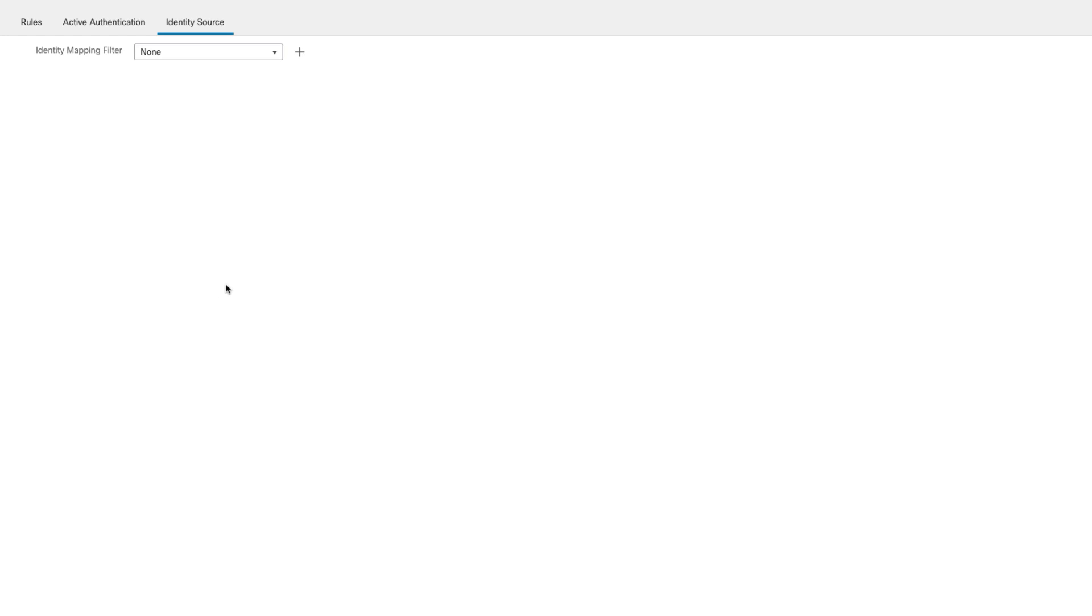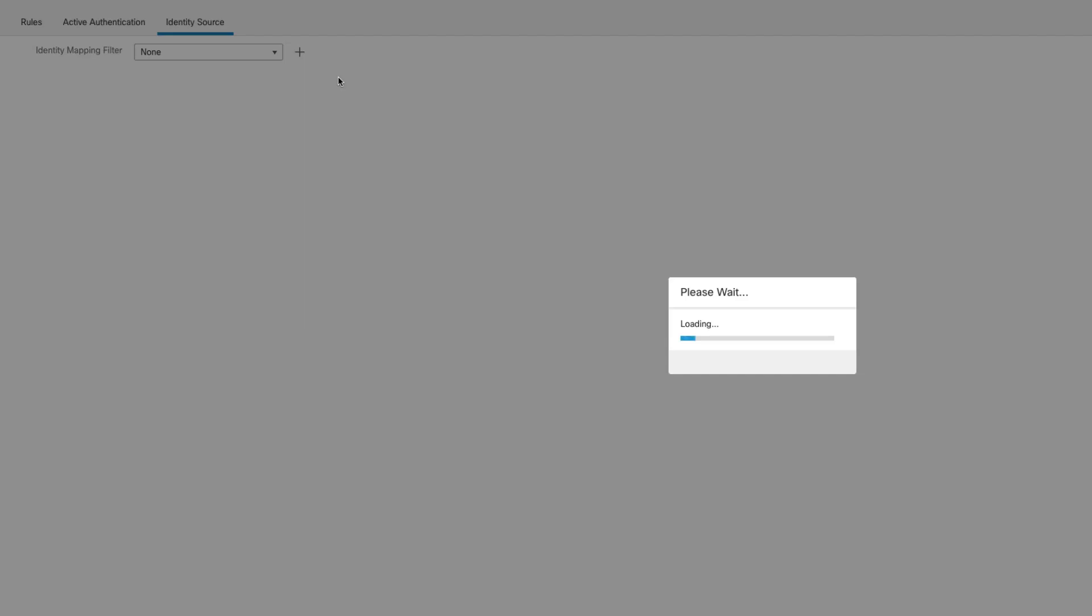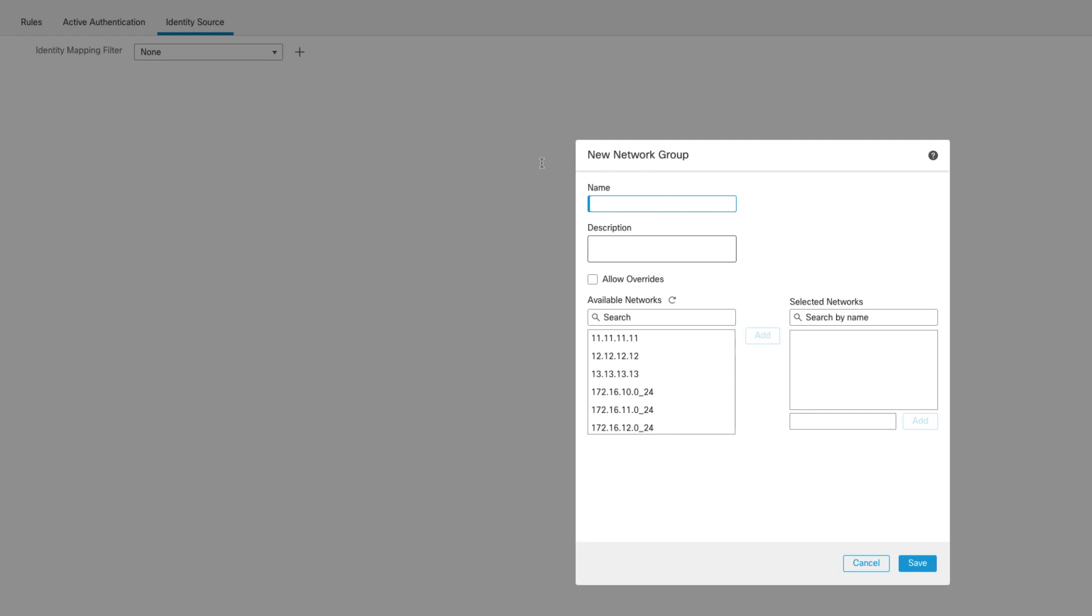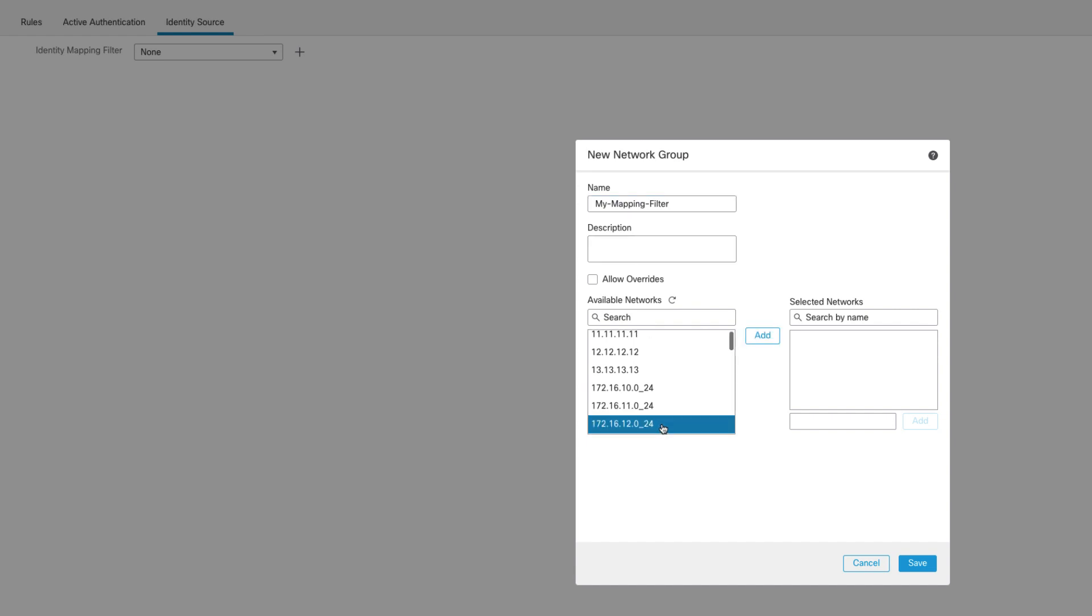Let's configure a network object to filter out unnecessary IP to SGT mappings from our firewall. I'll name it my mapping filter and select 172.16.12 subnet.